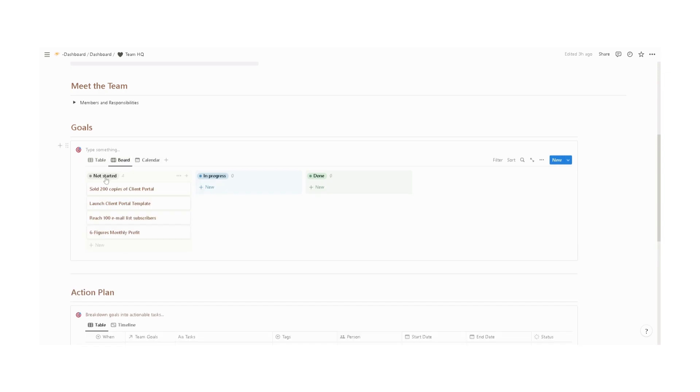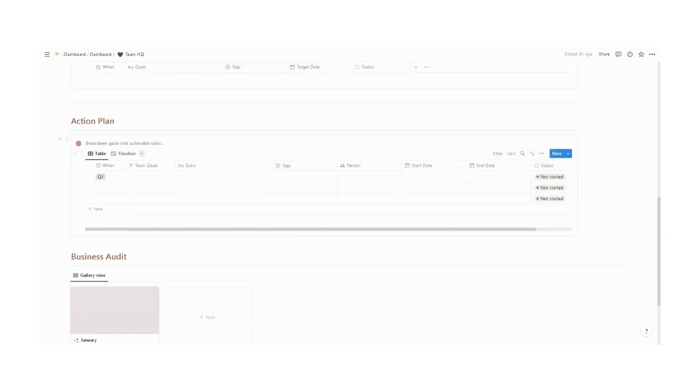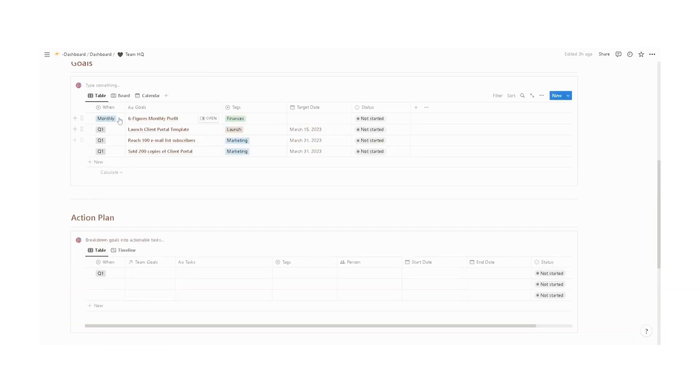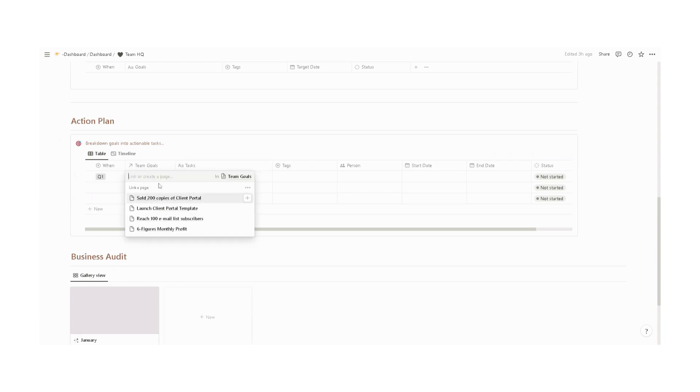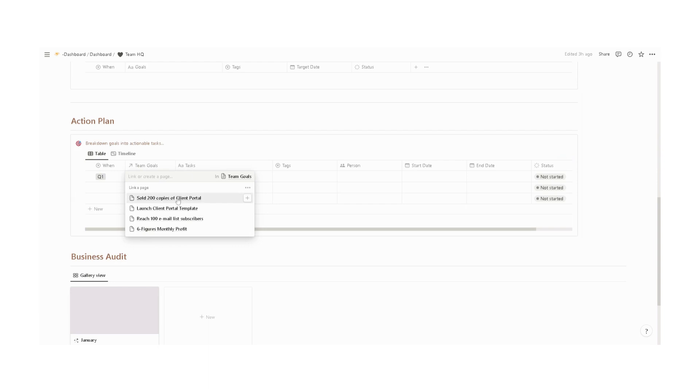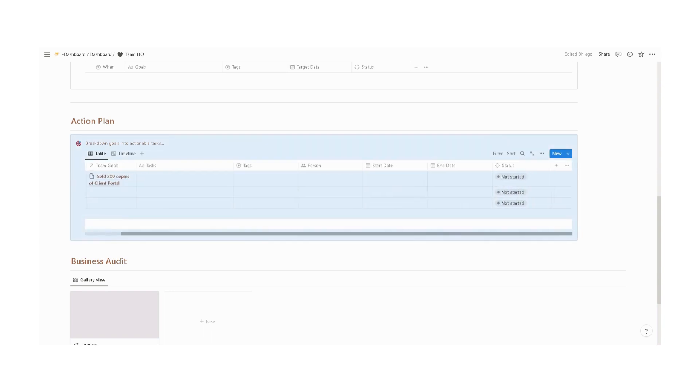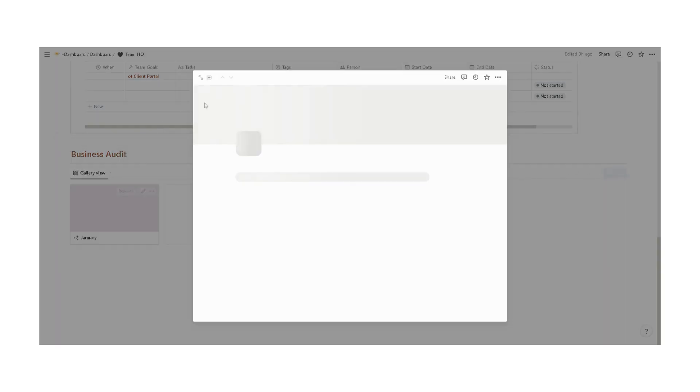Next is an action plan where you break down your goals into actionable tasks. For example, the quarter one goals and the team goals. For example, the team goal to sell 200 copies of client portals. What are the tasks needed to achieve this specific goal? Input some tags, the person responsible for each task, the start date, end date, and then update the status. At the end, we also have a business audit template.